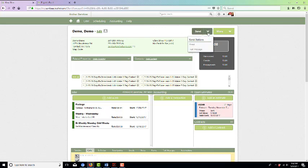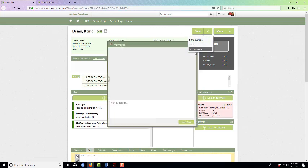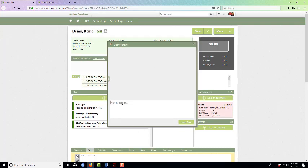If you click send, you can click on text message and it's going to pop open an empty box. Now you can type in your text message and say, 'Just following up on the estimate we sent yesterday.'